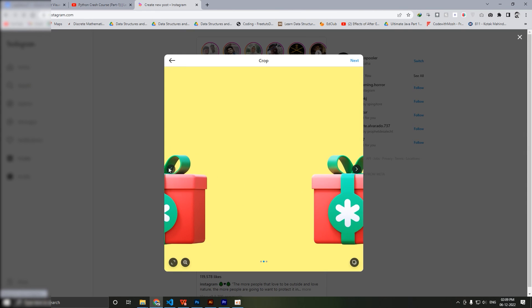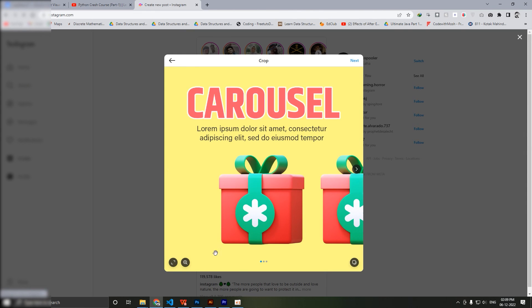This is the way you make carousel posts in Adobe Photoshop. Hope this tutorial helped you. If it did, hit the Like button and do consider subscribing to this channel. Don't forget to share it with your friends so they will also know how to create seamless carousel posts in Adobe Photoshop. Thanks a lot for watching, goodbye.